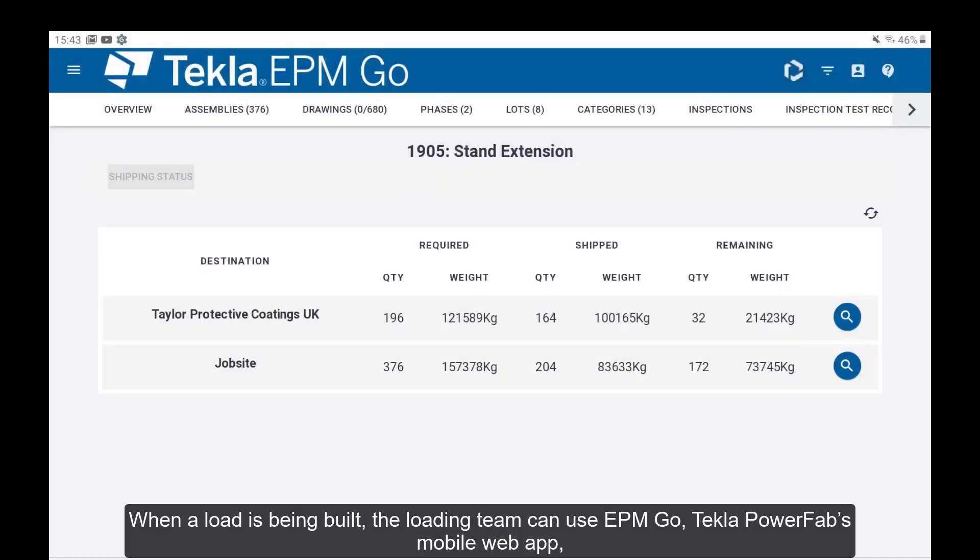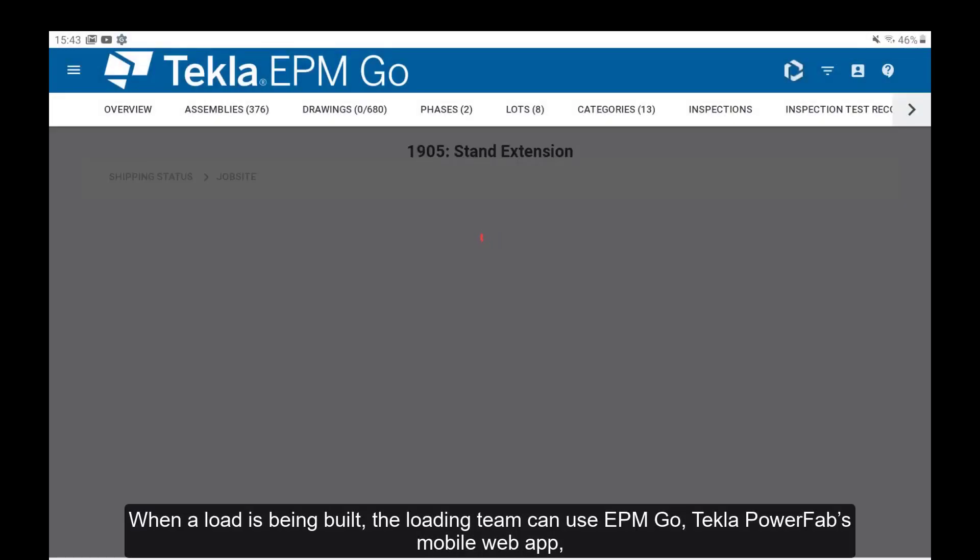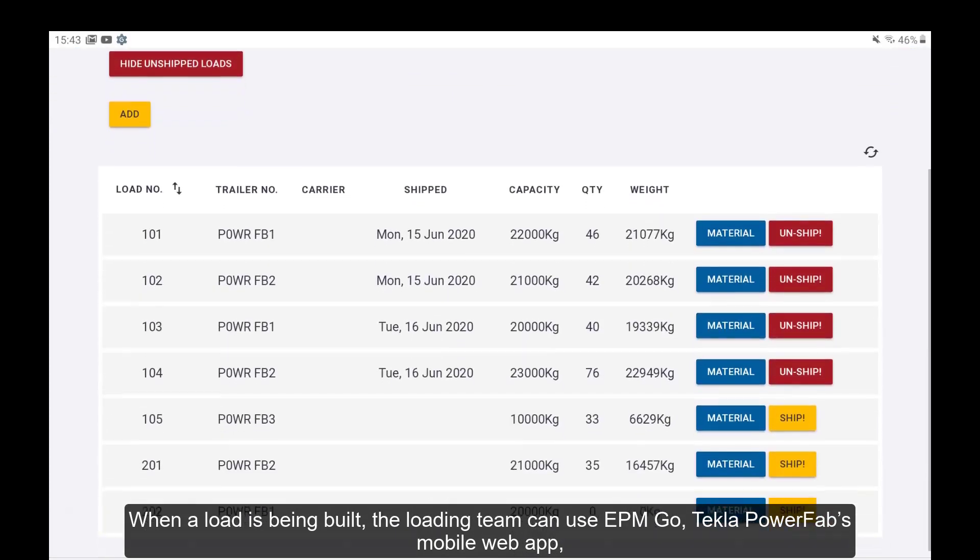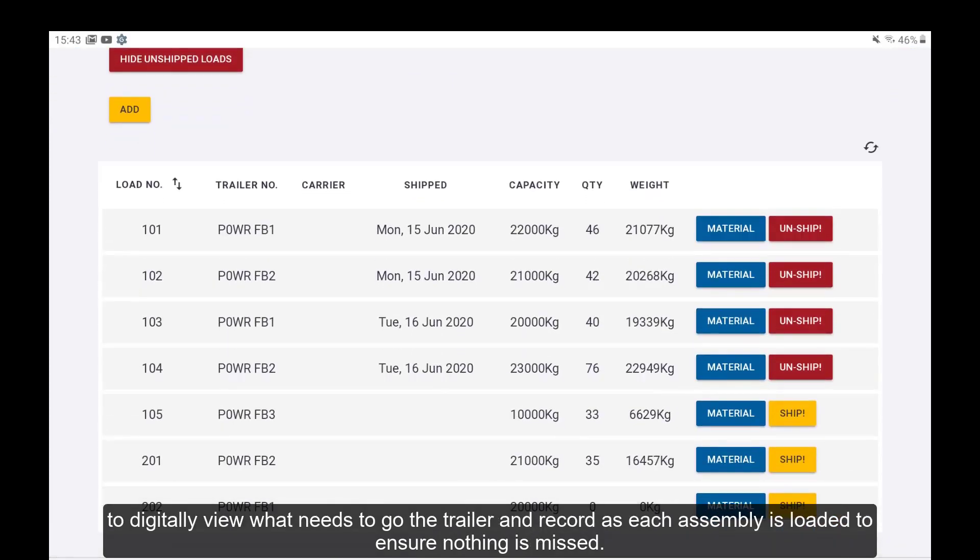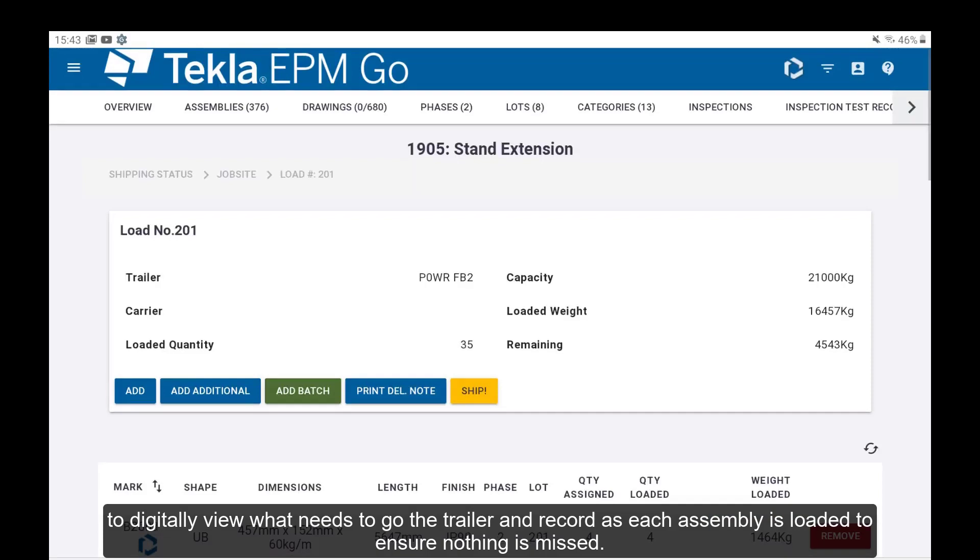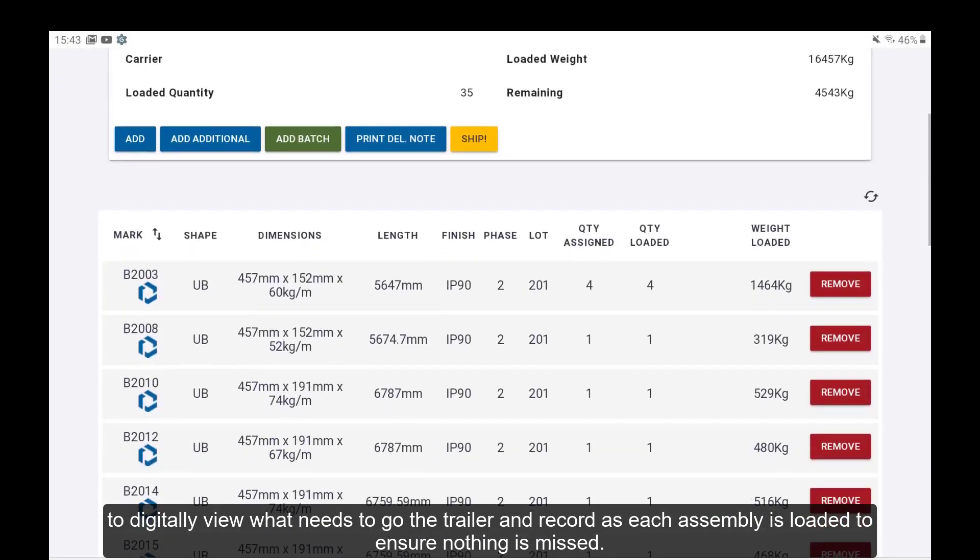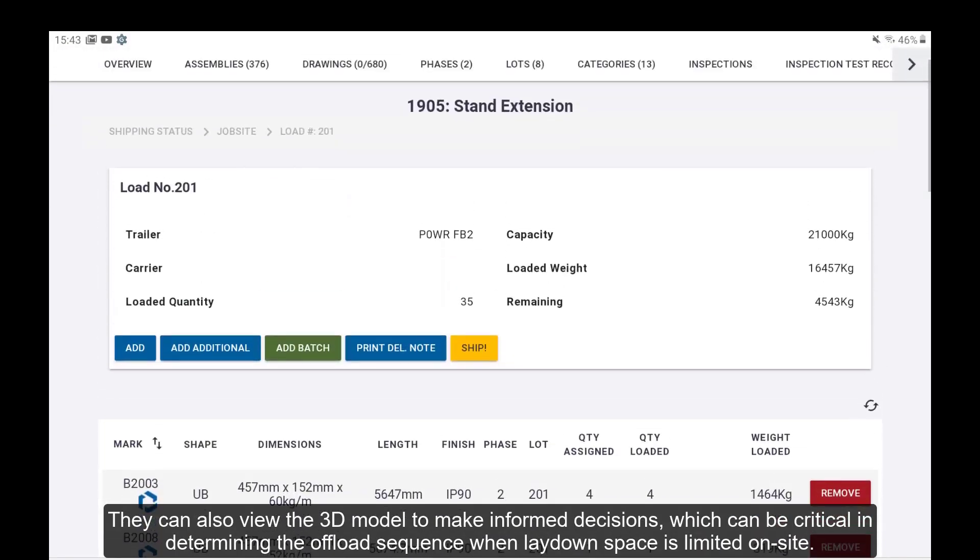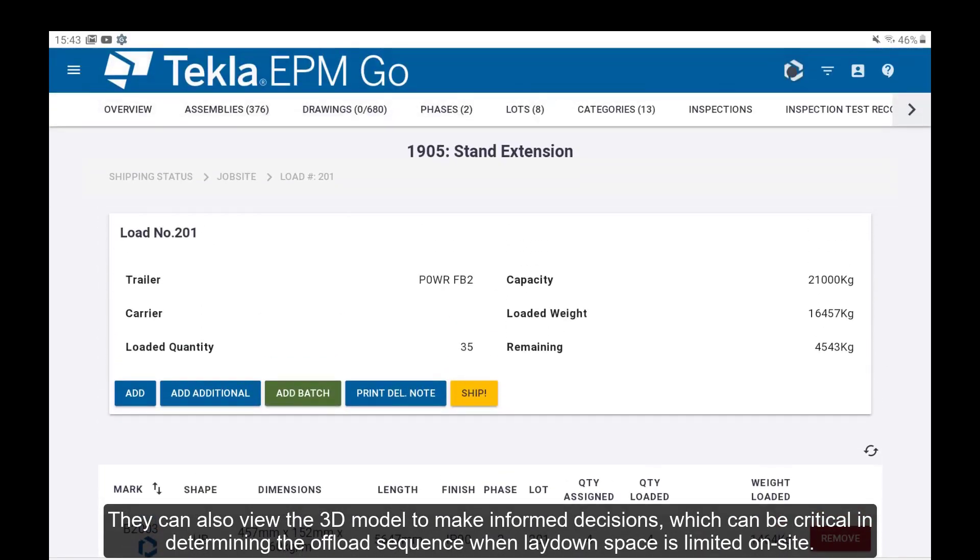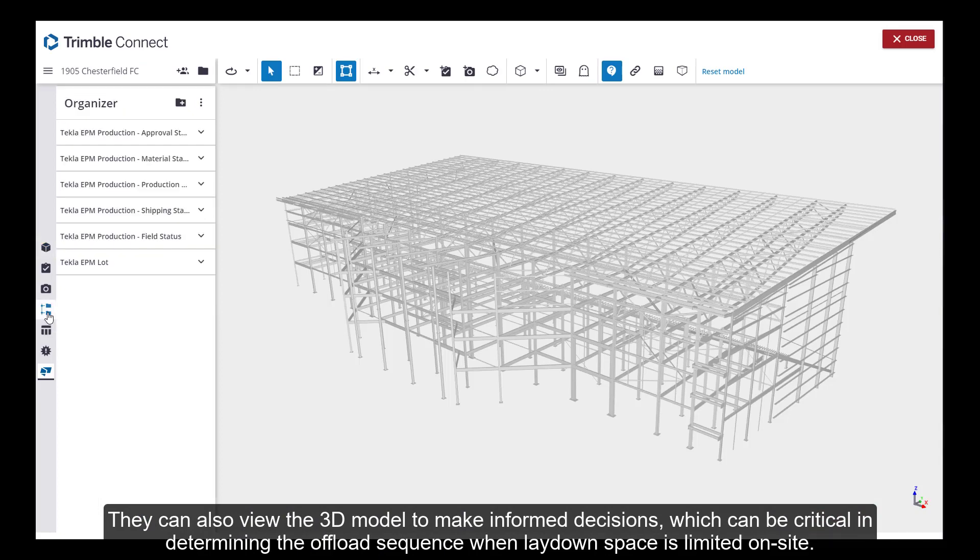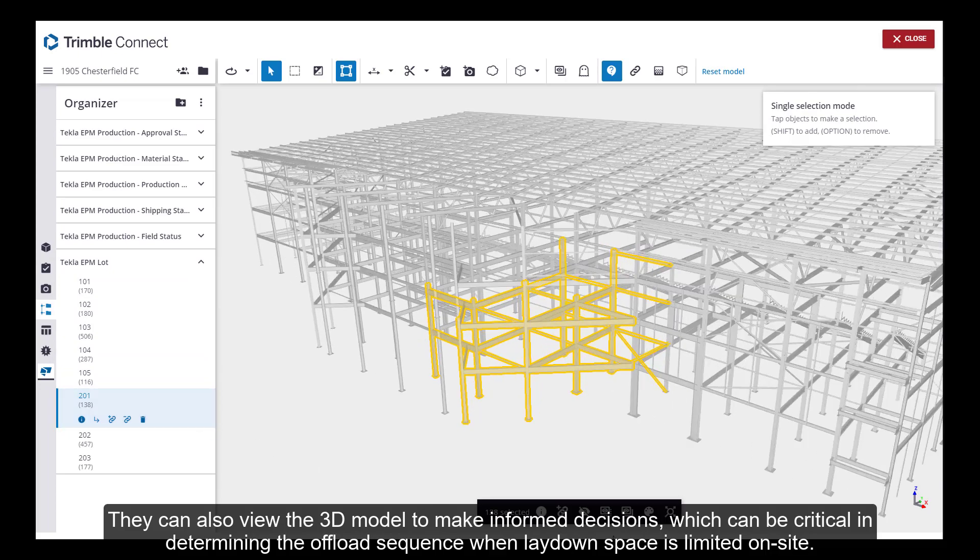When a load is being built, the loading team can use EPM Go, Tekla PowerFab's mobile web app, to digitally view what needs to go on the trailer and record as each assembly is loaded to ensure nothing is missed. They can also view the 3D model to make informed decisions, which can be critical in determining the offload sequence when lay-down space is limited on-site.